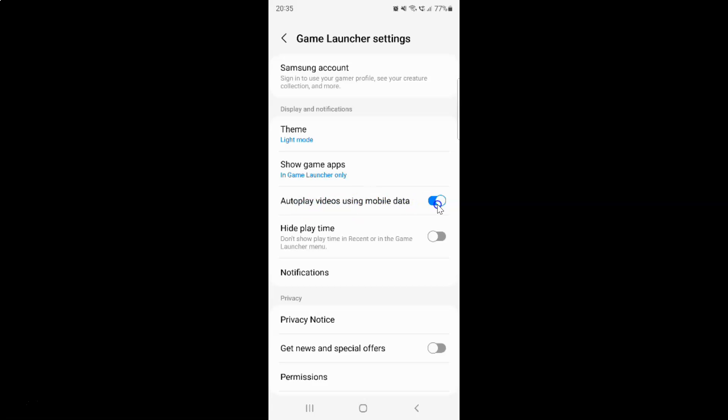And whenever you want to turn off autoplay videos using mobile data you have to turn off this toggle button. So to turn off this toggle button you have to tap on it so that this slider moves to the left. So let me show you. Let me tap on it. And you can see guys it's now turned off.